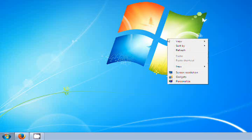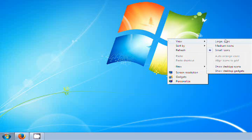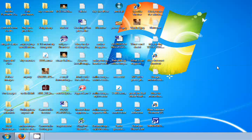If you want to show your desktop icons again, right-click your mouse on the desktop and select from View Show Desktop Icons, so your desktop icons will come back and display again. Thank you very much.